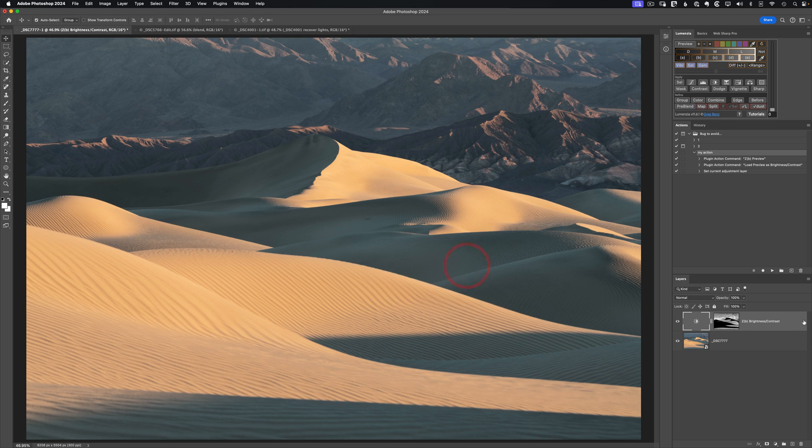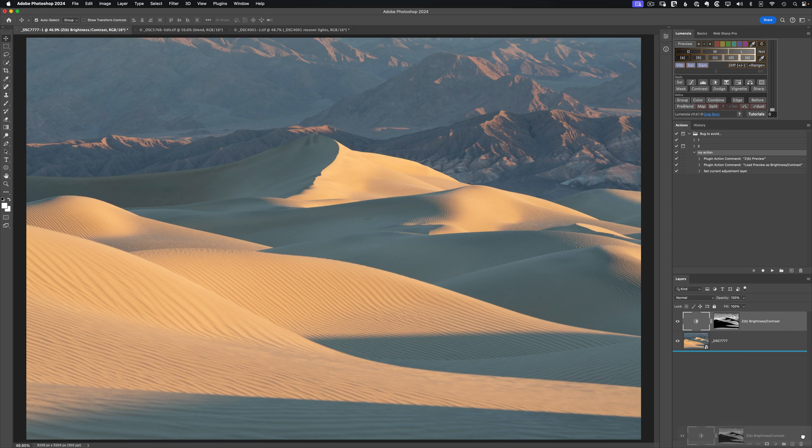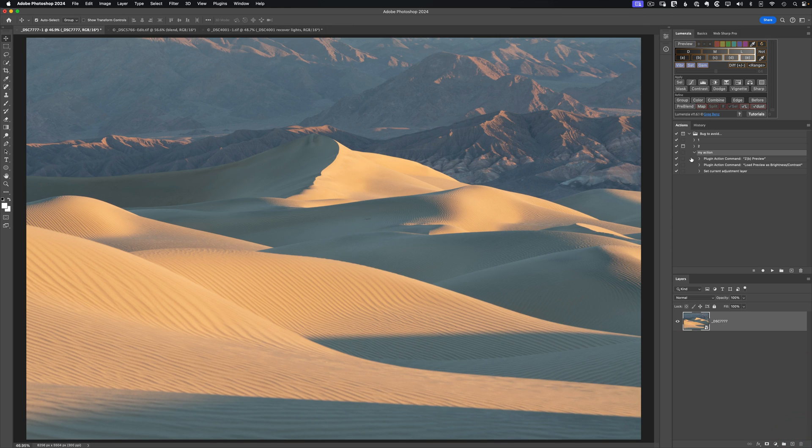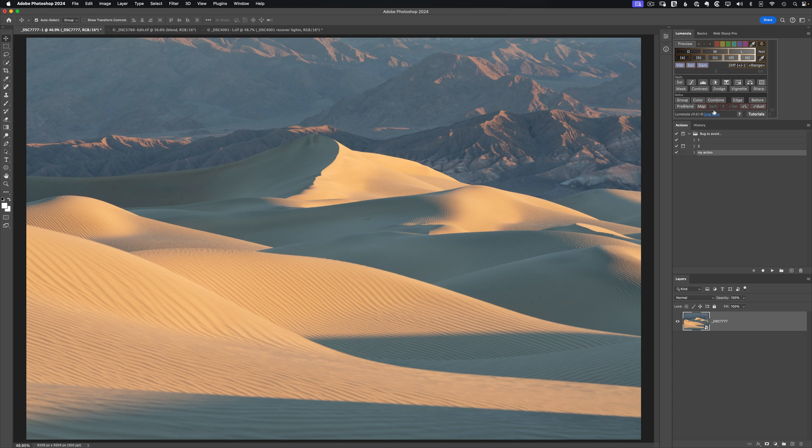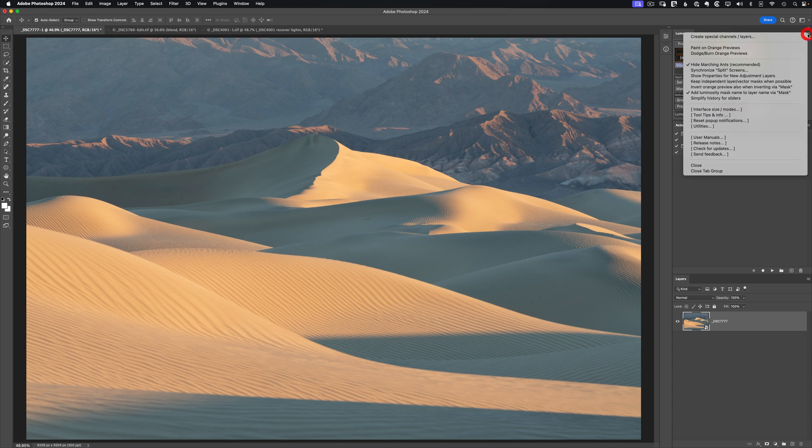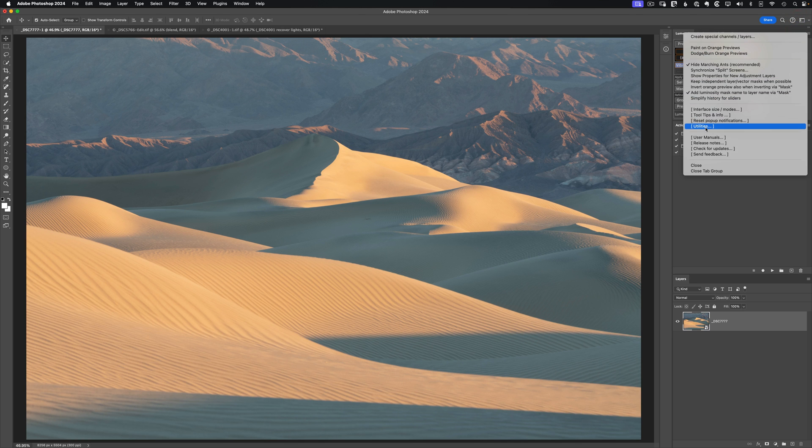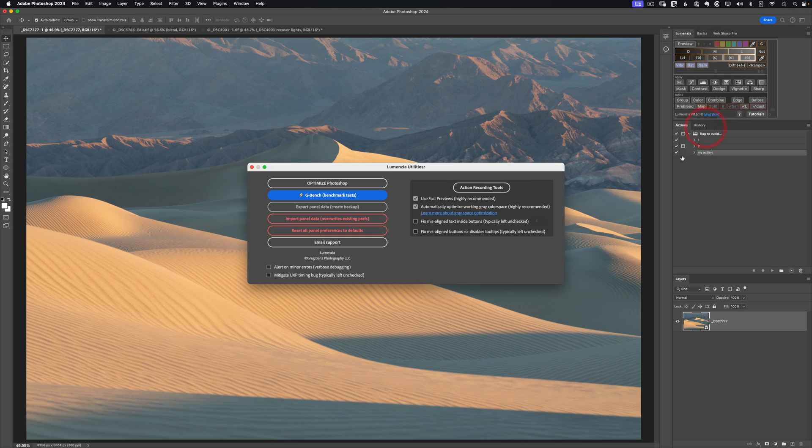Let's cancel that. Let's clear that out and take a look at some actions I've already prerecorded. So with Lumenzia 11.6, it comes with some prerecorded actions you can use for demonstration purposes or tweak and adjust on your own. Go to the fly up menu at the top right, go to utilities. And in the top right, you'll see this action recording tools.